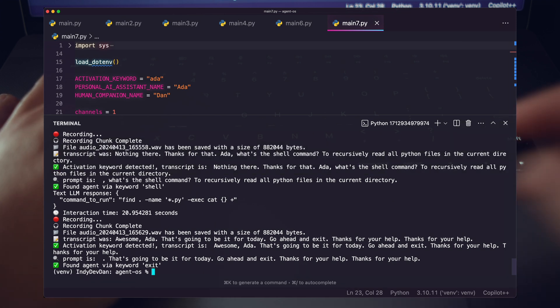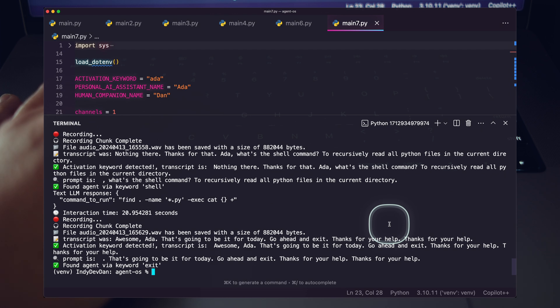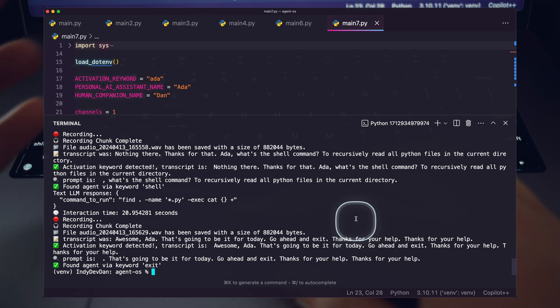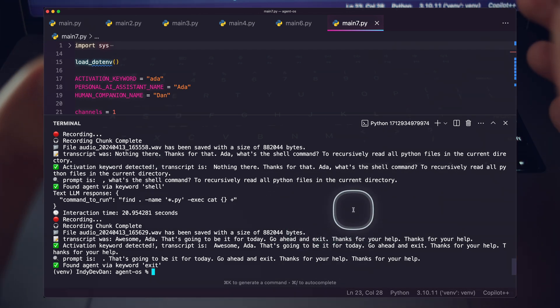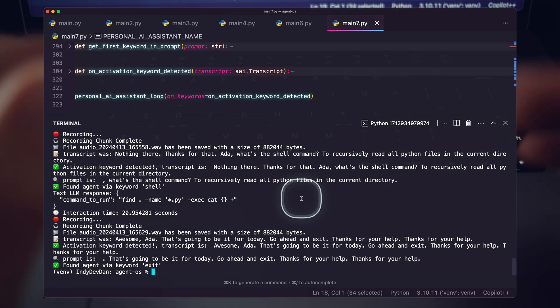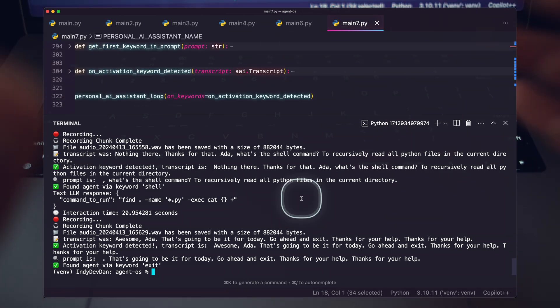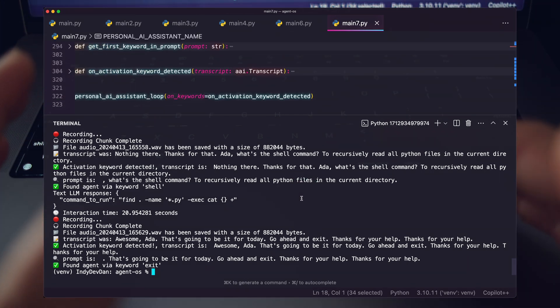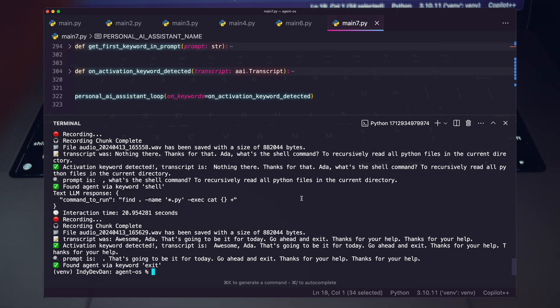Okay, so there's the first kind of run-through proof of concept of the personal AI assistant. As you can see there, just going through that process, there are some things that didn't work well, but there are a lot of things that worked really, really well. So if you're excited to learn about exactly how this works, definitely hit the like, hit the sub.